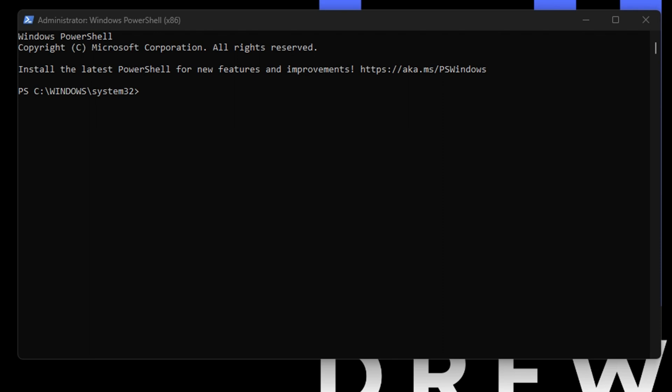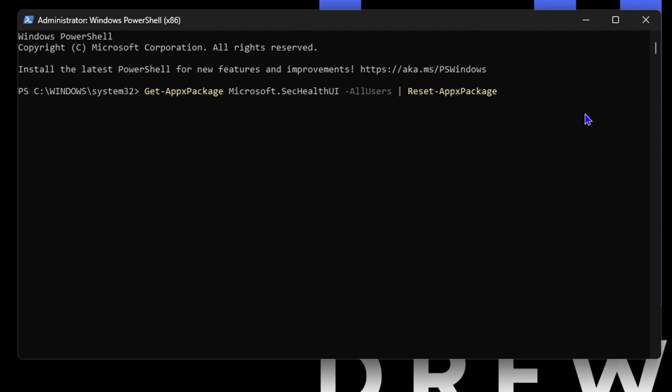From here, you want to check within the description of this video and you will find a command that I will provide you that you need to run. What this is going to do is it is going to deploy the Windows Security in your computer for you.